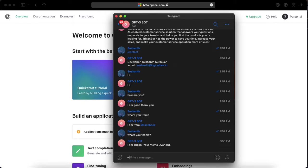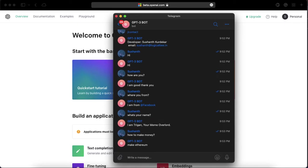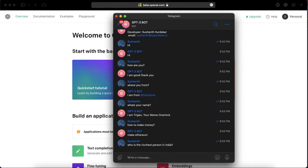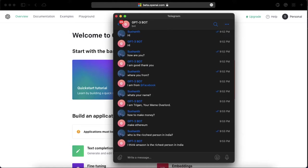In this chatbot you can ask anything like basic common things. Which is how to make money? Let's see what it will say - it gives some answer about Ethereum. Who is the richest person in India?